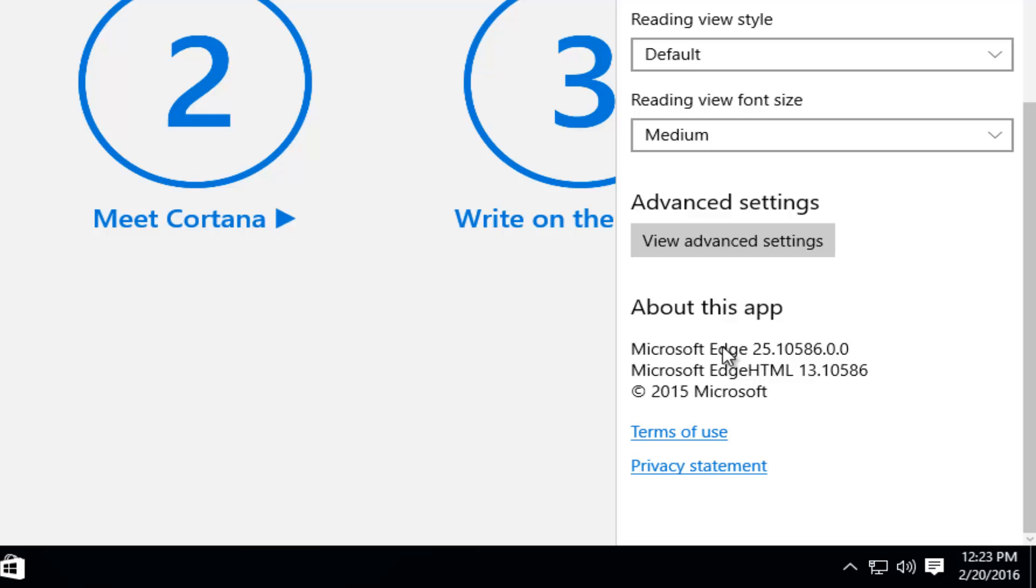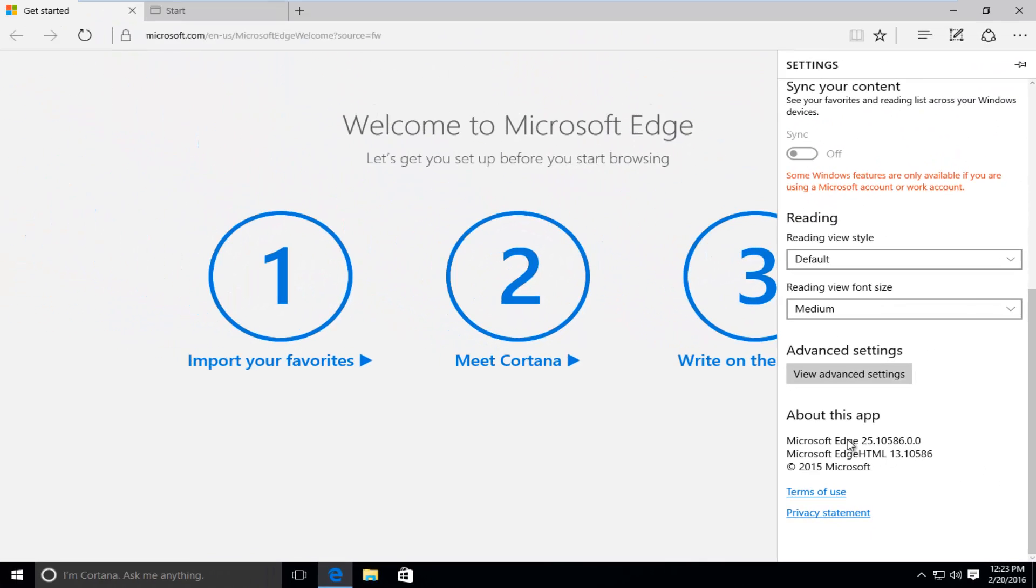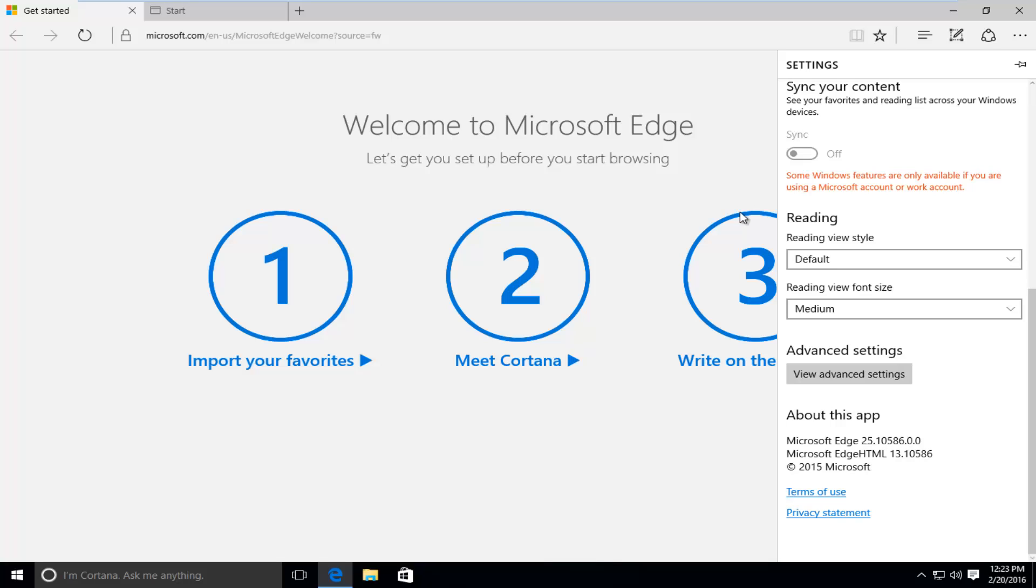Now I do want to note that this method, by going through the Windows updates, can take quite a while if you have Windows updates that are outstanding and need to be installed. So just keep that in mind. So while you're updating your Microsoft Edge browser, you're also going to be updating your Windows system as well.